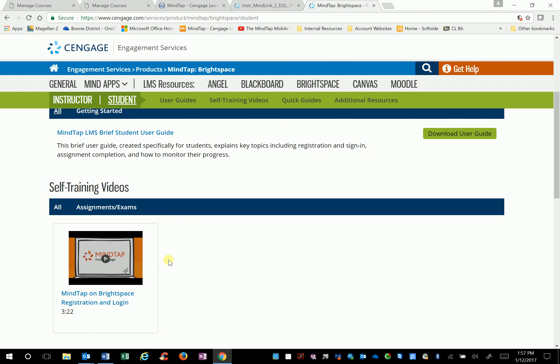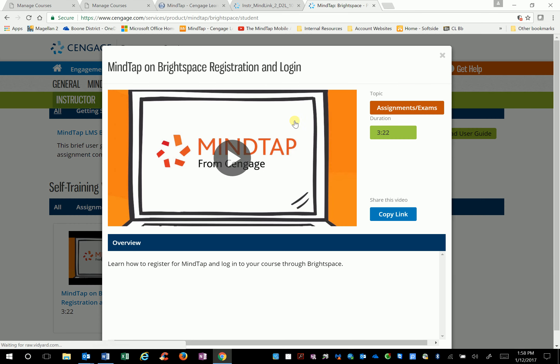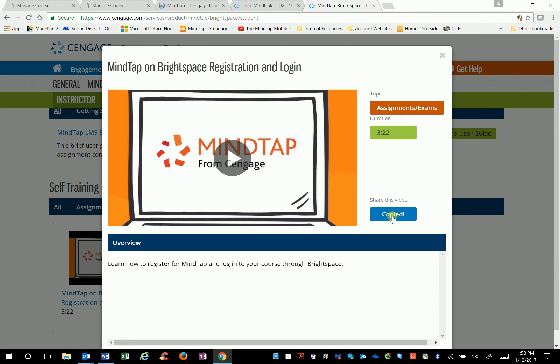If you click on 'Student,' there's a self-training video that you can post the link to in your online syllabus, showing students how to register and log into Brightspace. I'll copy this link and put it in the email to you. That concludes the presentation on MindTap — how to use it and where to go. Any questions, please let me know. Don't hesitate to call me; I can meet you at TCU or go over this online or in person. I'm also available to come to your class to help students log in and navigate MindTap.